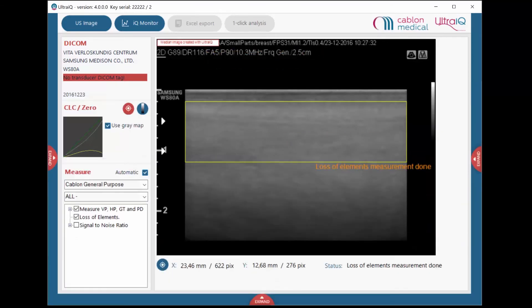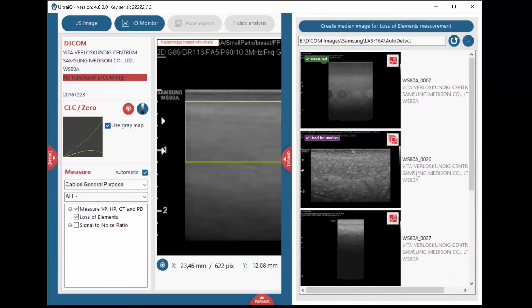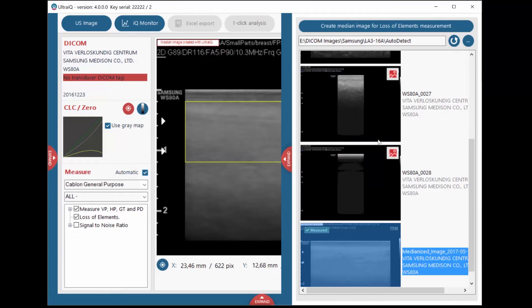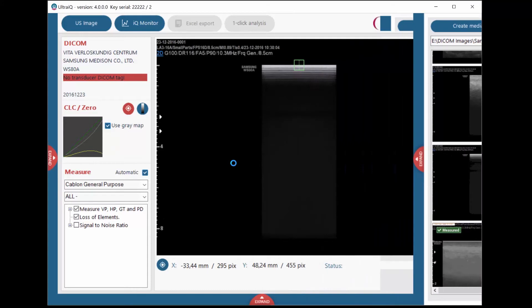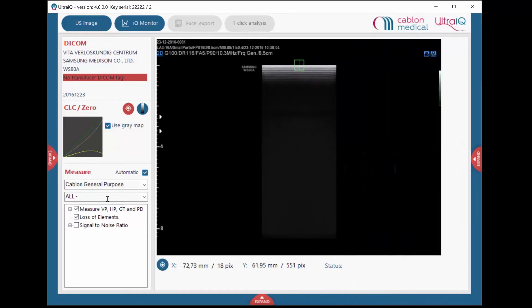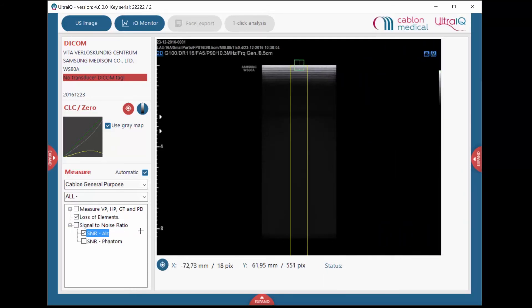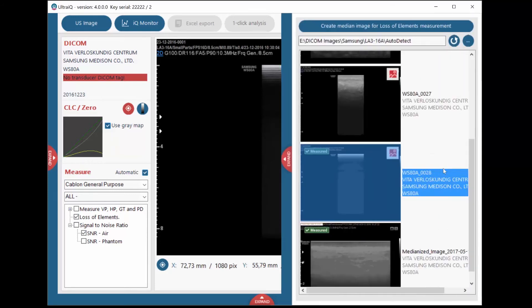To measure the signal-to-noise ratio of the transducer, select the in-air image and launch the automatic measurement. Next, select a uniformity phantom image and launch the automatic measurement.